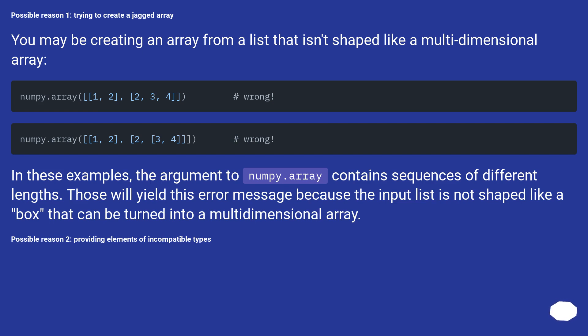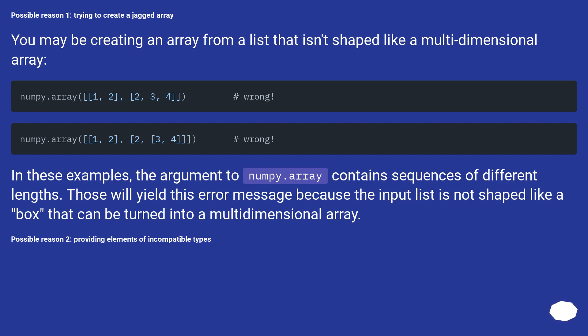Possible reason 1: trying to create a jagged array. You may be creating an array from a list that isn't shaped like a multidimensional array. In these examples, the argument to numpy.array contains sequences of different lengths. Those will yield this error message because the input list is not shaped like a box that can be turned into a multidimensional array.